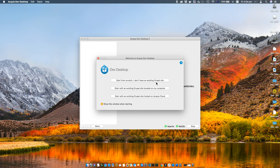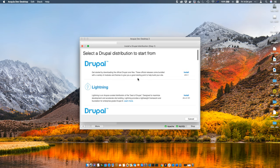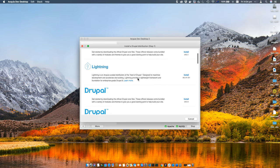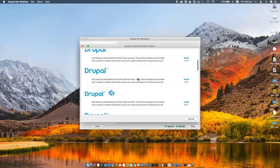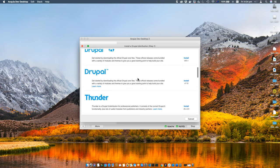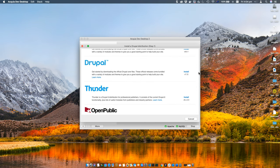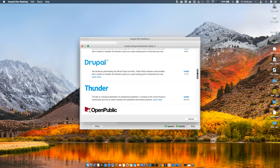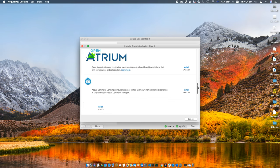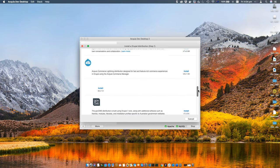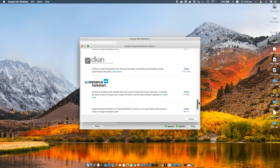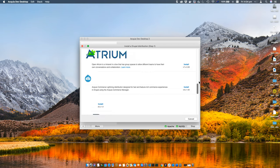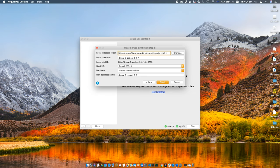There are three options. I'm going to select the first one, start from scratch. The other ones are to import a website from your desktop or from Acquia Cloud. I've selected the first option and I'm going to install a demo Drupal 9 version. You can see all the distributions available for installation in this window if you scroll down.